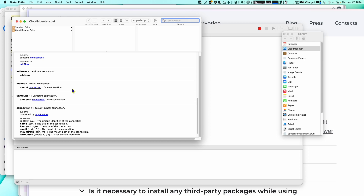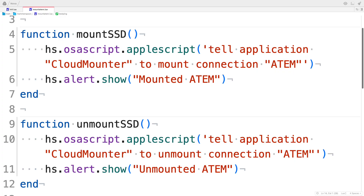Now, I hate AppleScript — it is easily the hardest language to learn because there are no standards. Every app implements it differently, and that makes it super frustrating. But with a bit of trial and error, I got something that would call my existing config for the ATEM drive that would mount and unmount it. So I was able to call hs.osascript.applescript with the string tell application Cloud Mounter to mount connection ATEM to mount the drive, and then use unmount to unmount the drive.